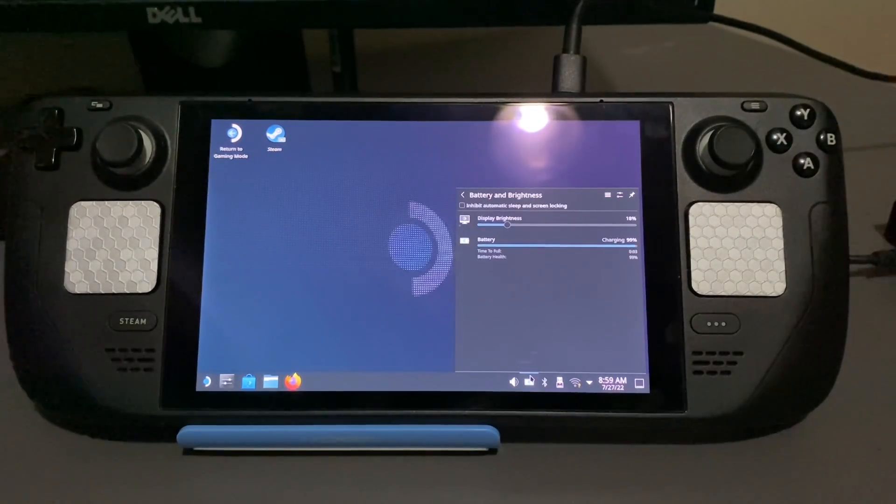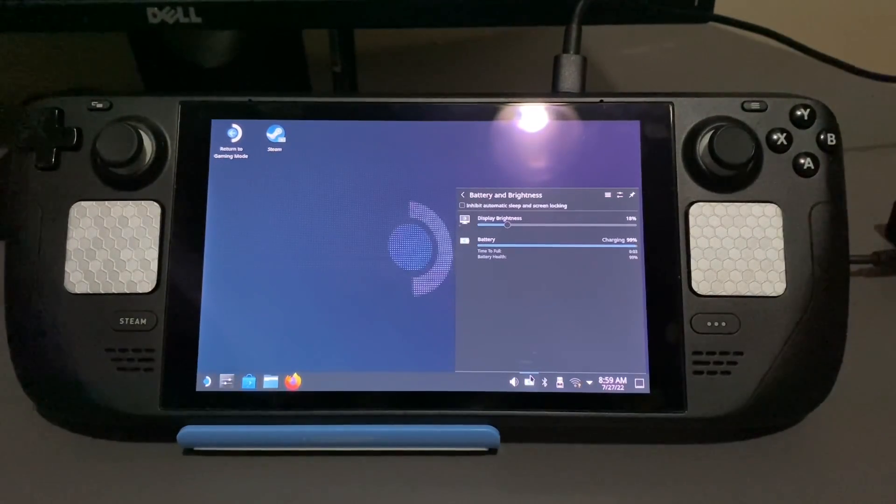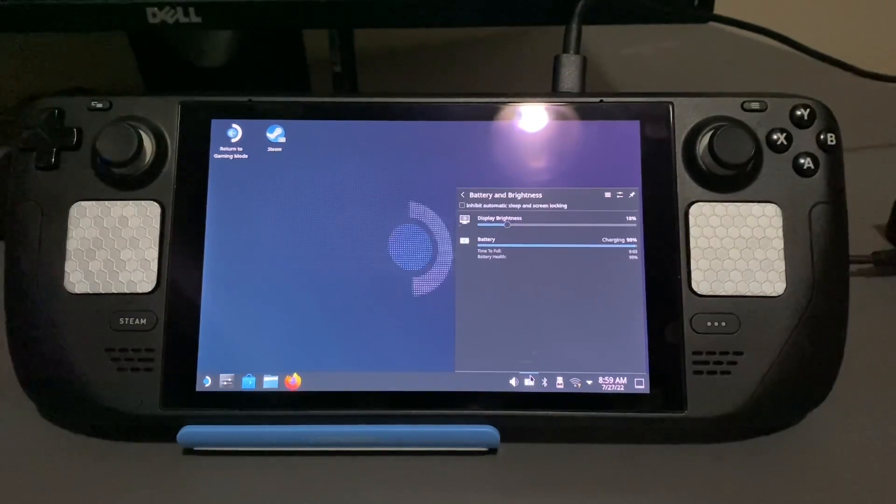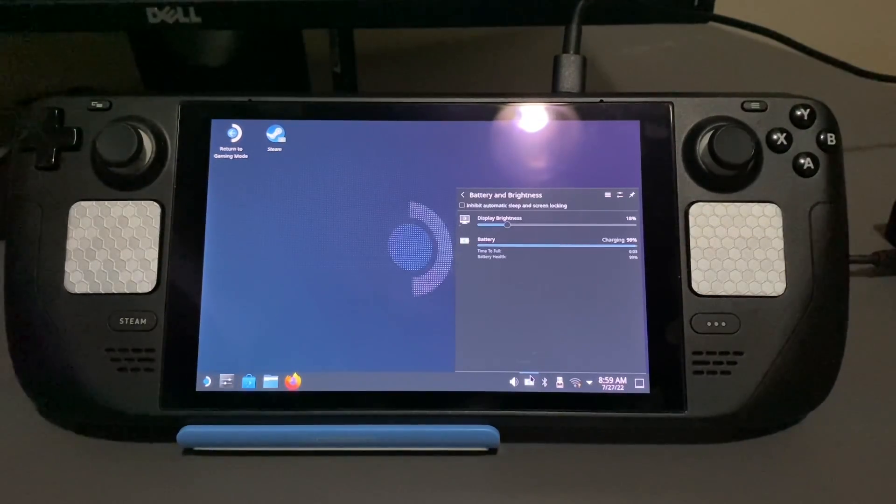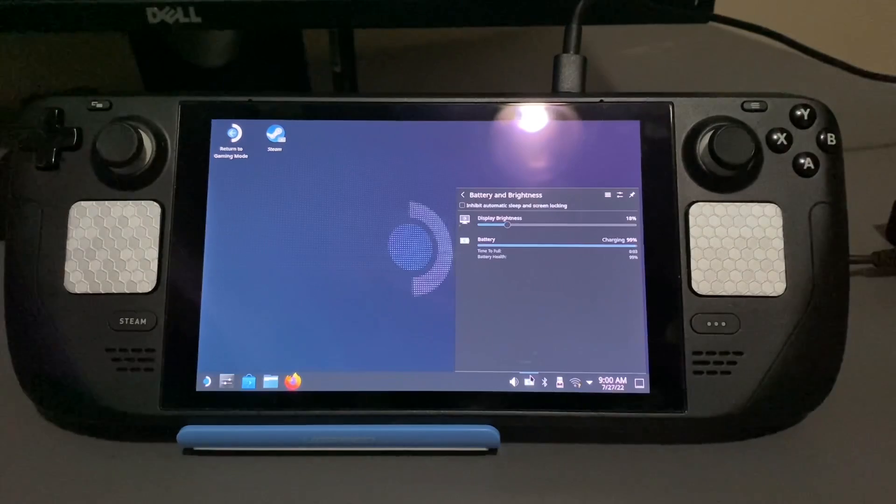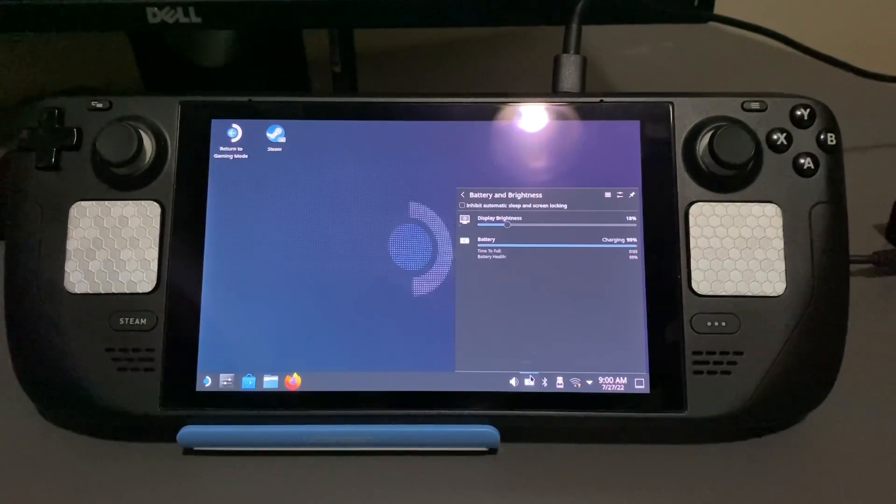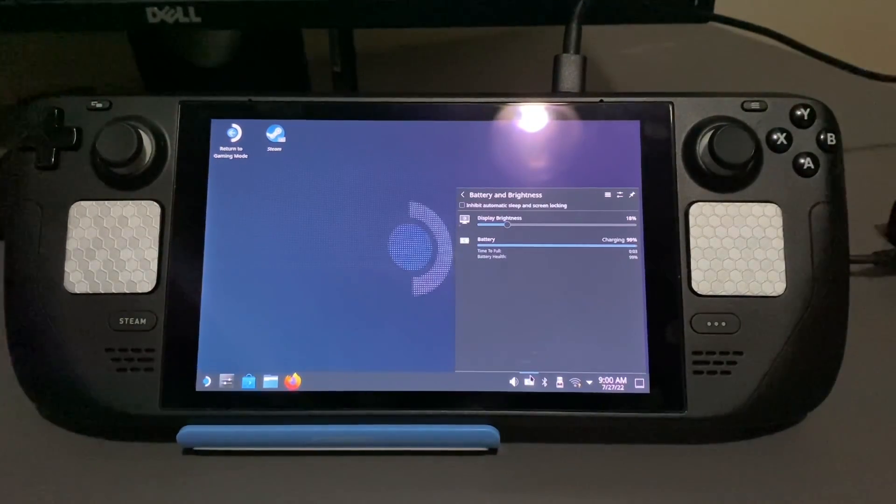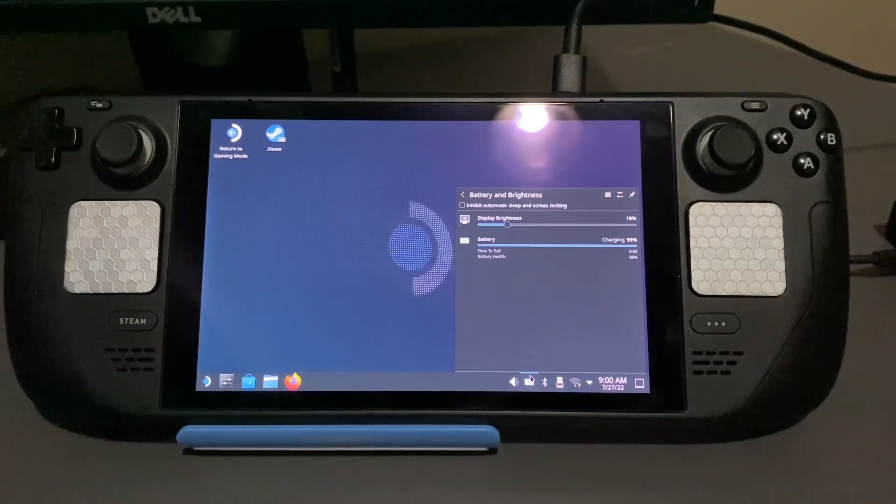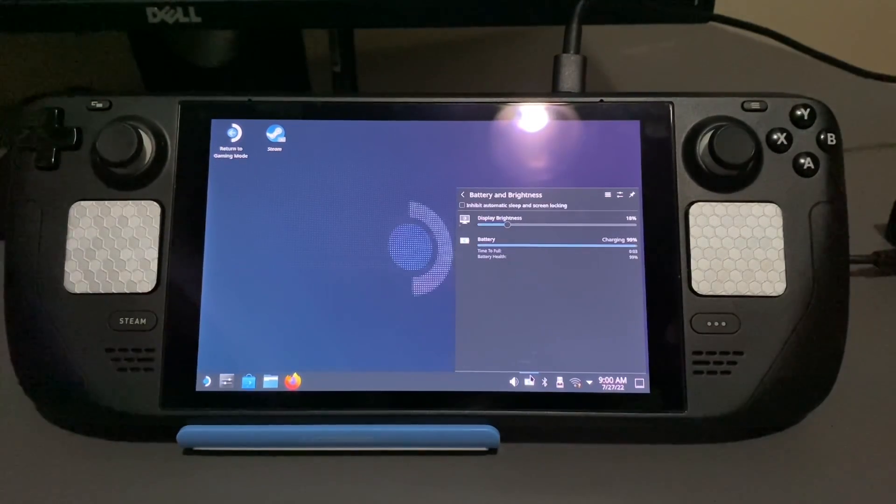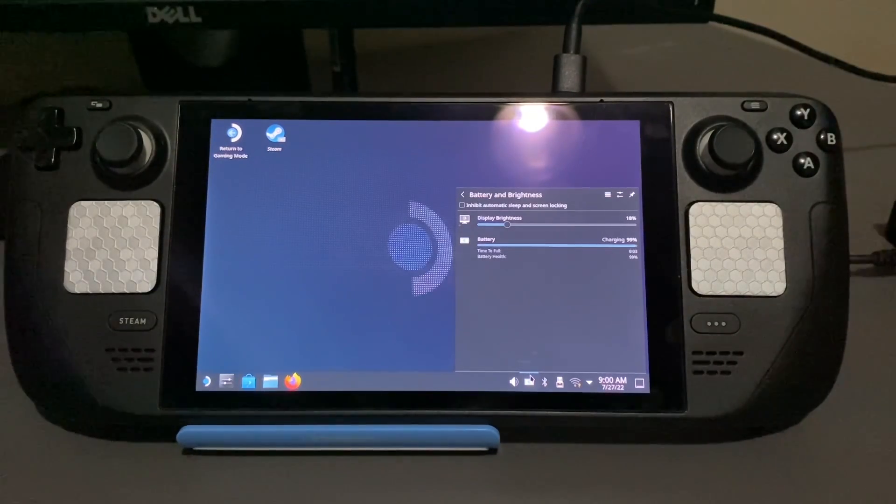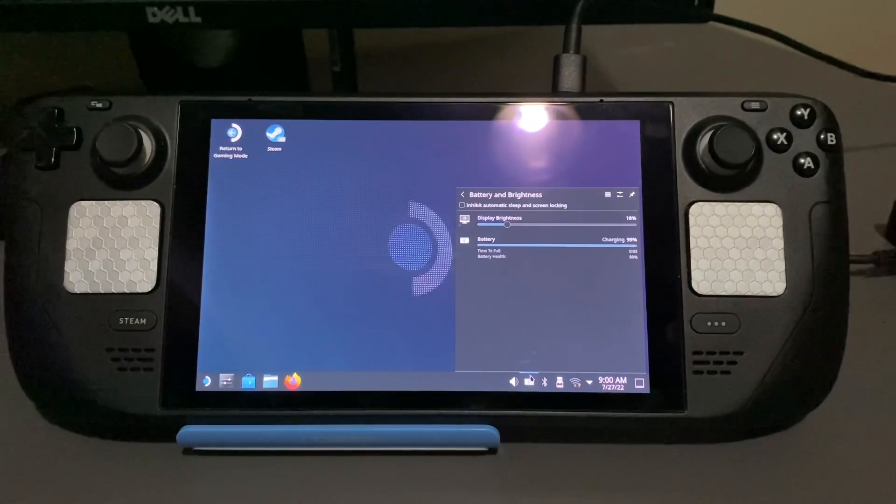But you will get to the point where unplugging your Steam Deck will turn it off immediately, whether you're in the main menu or the BIOS menu. And that's what we want to get to. You want to get to the point where the Steam Deck no longer turns on when you plug it in. And that can take a few tries. But once you've successfully done that, your battery health should go back to normal.